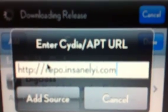There's a source you want to type in: repo.insanely.it — that's what it's called — dot com. I'll have it in the description or somewhere at the bottom. Then you add the source.